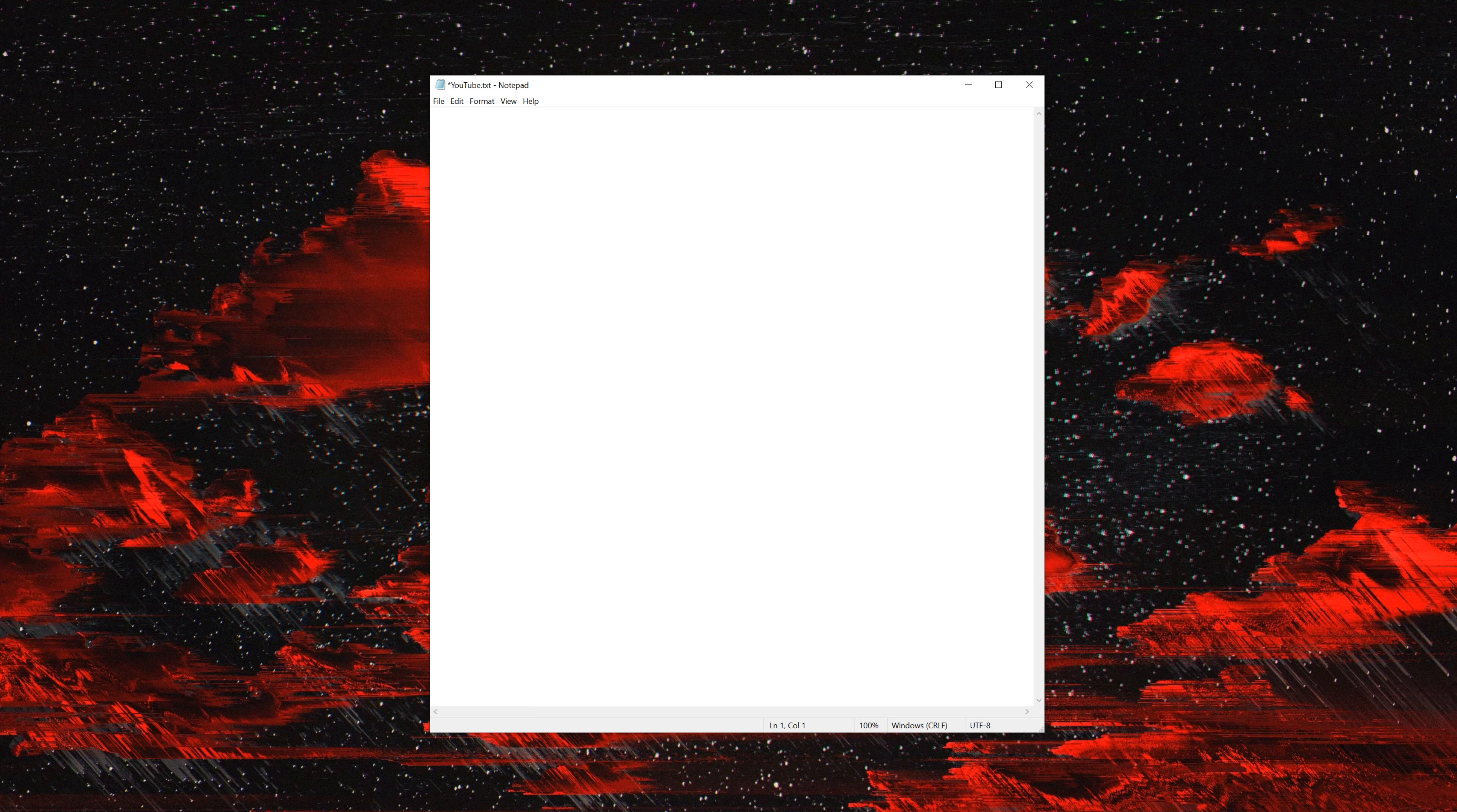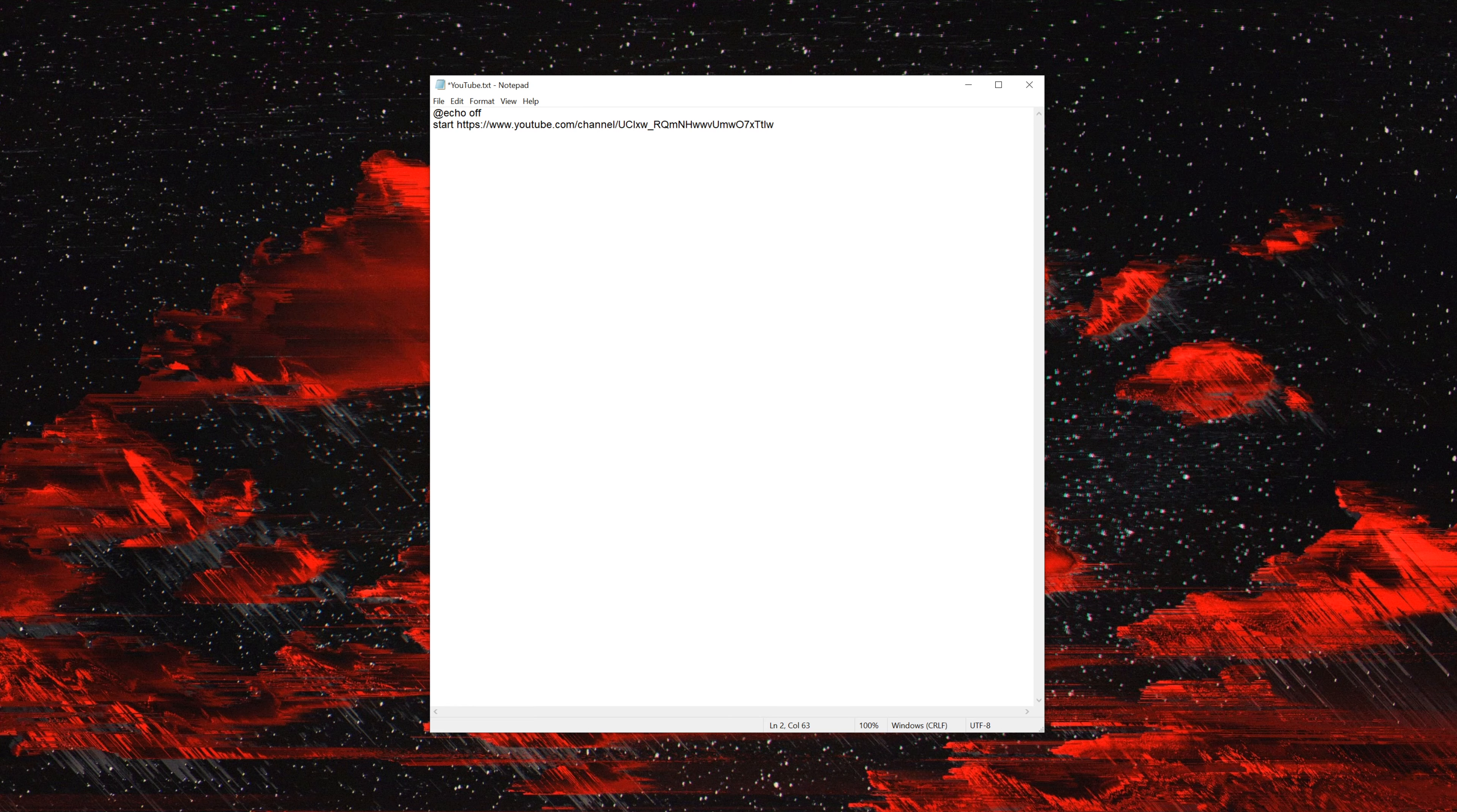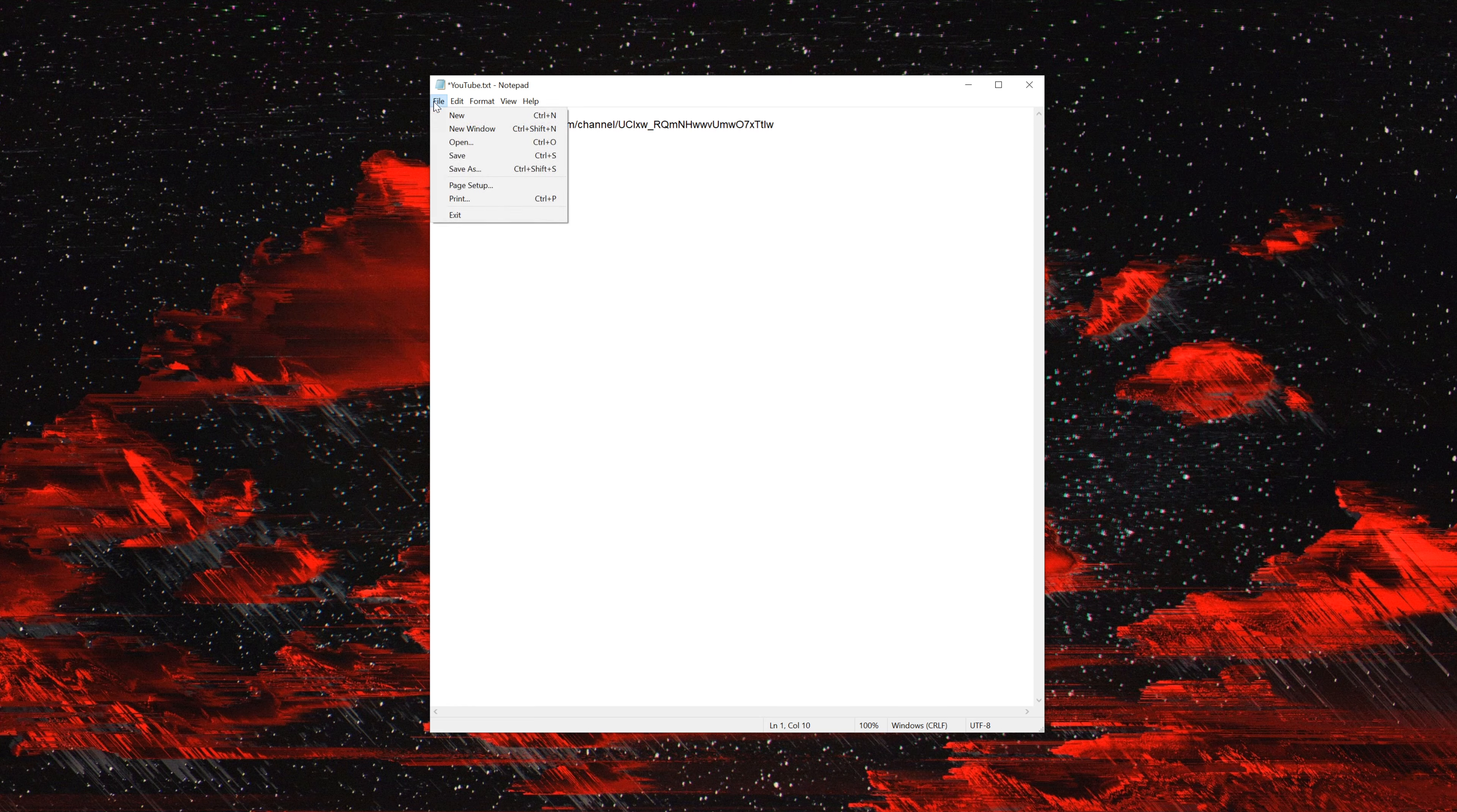We don't need it to tell us anything in the command prompt, so we're going to just say @echo off, and then we're going to go to start, and then paste in whatever URL you want to go to. Once you got that, you want to go to File, Save As.